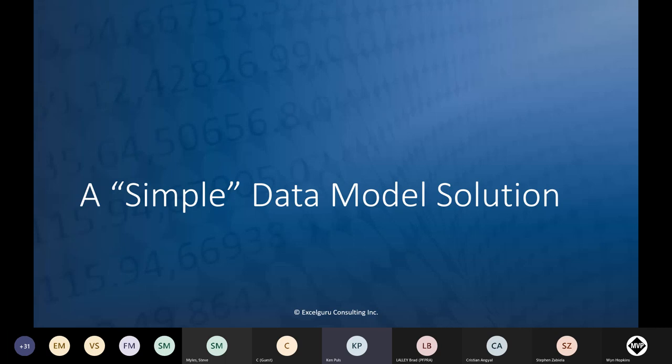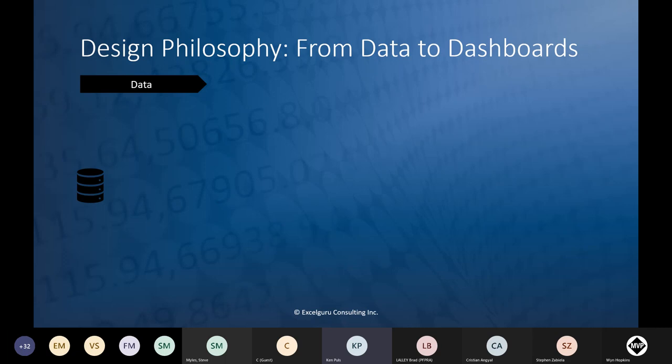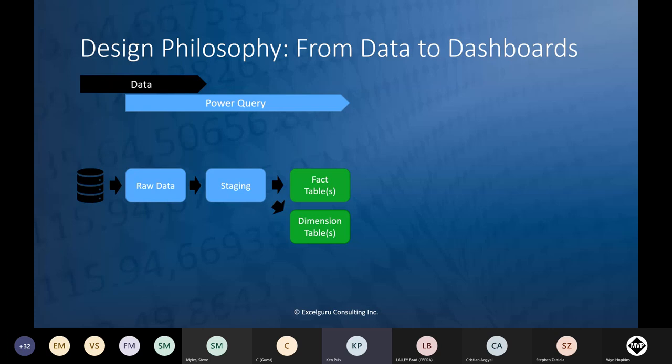Now let's move on to what I actually want to talk about today — slowly changing dimensions. We'll start by talking about a simple data model solution. My design philosophy always starts the same way: we start from raw data, then use Power Query to source and reshape the data into the right shape for analysis. I always use three levels of queries at a minimum.